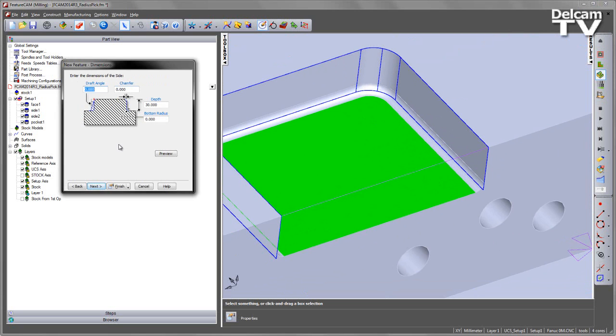Let's go next to our dimensions page, and here you can see at the moment the bottom radius is empty or set as zero. In the past we would have to create some kind of geometry in order to use the hyperlink, or we could fill in the value manually.